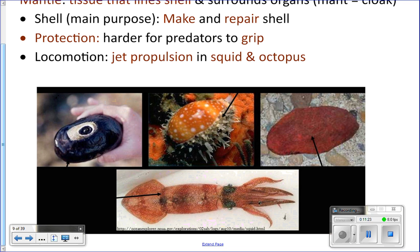If you've ever eaten calamari — like the rings of calamari — what you're actually eating is the mantle of the squid, the part that surrounds their internal organs.